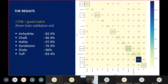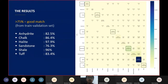The following is the confusion matrix of the prediction results made on the validation dataset. There are six lithologies that have a prediction rate above 75%, namely anhydrite, chalk, halite, sandstone, shale, and tuff.